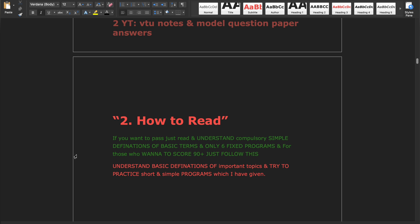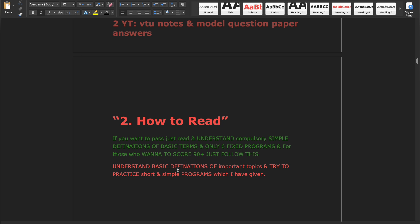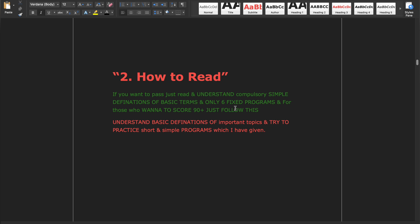Now let's talk about how to read. If you want to pass, you must read and understand simple definitions of basic terms and only six fixed programs across all five modules. Just understand the compulsory simple concepts, definitions, syntax, and short examples. In upcoming videos, I will cover what definitions, syntax, and examples are required, so don't worry.